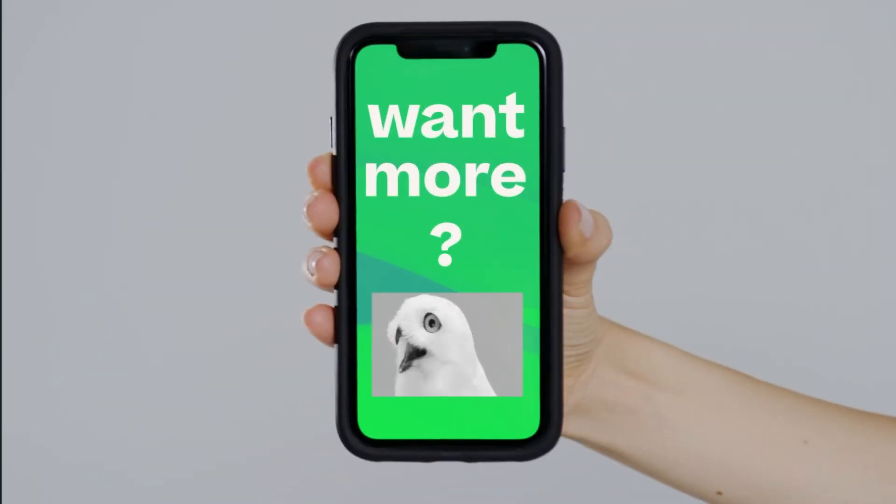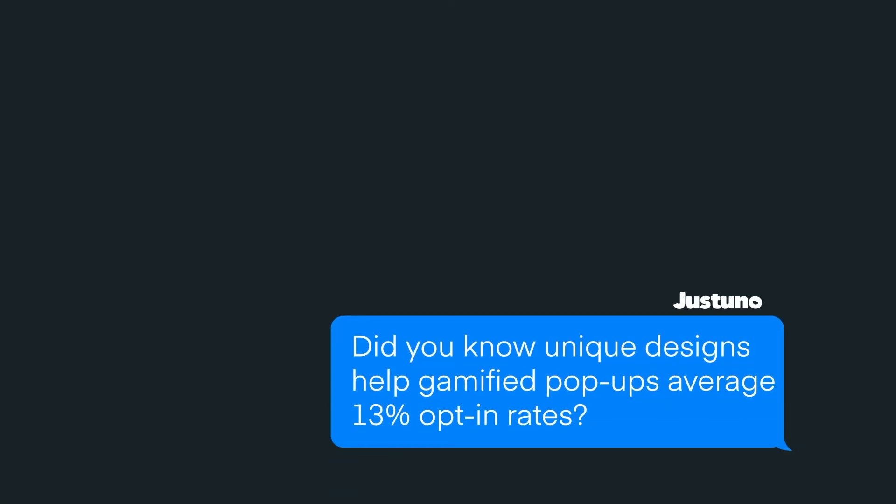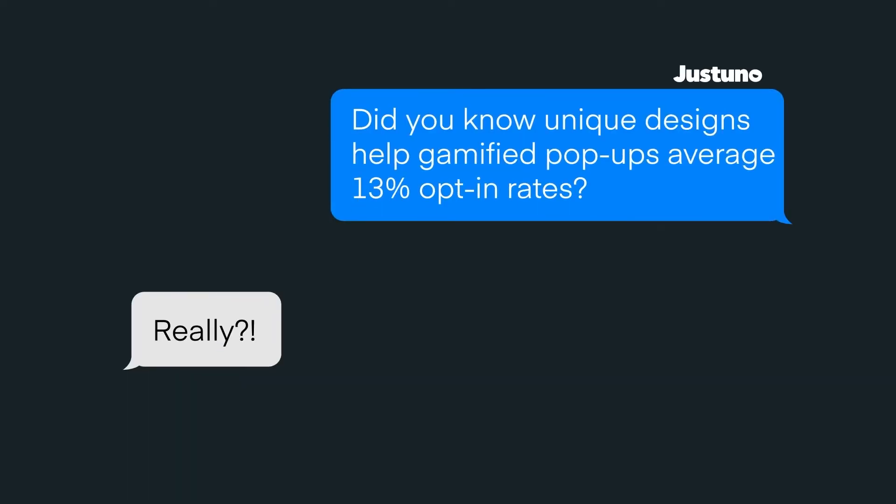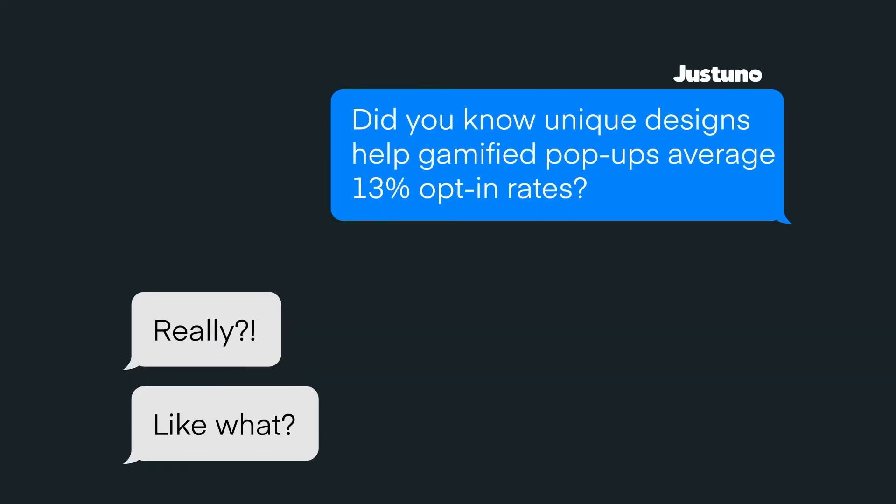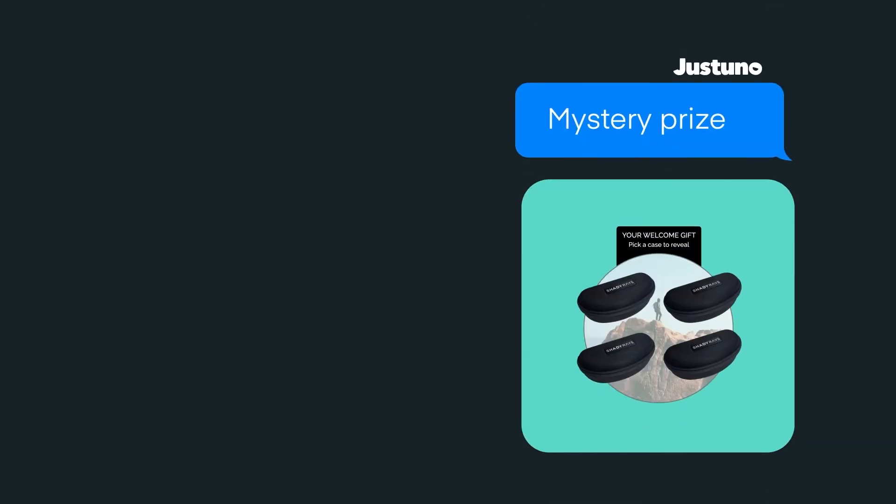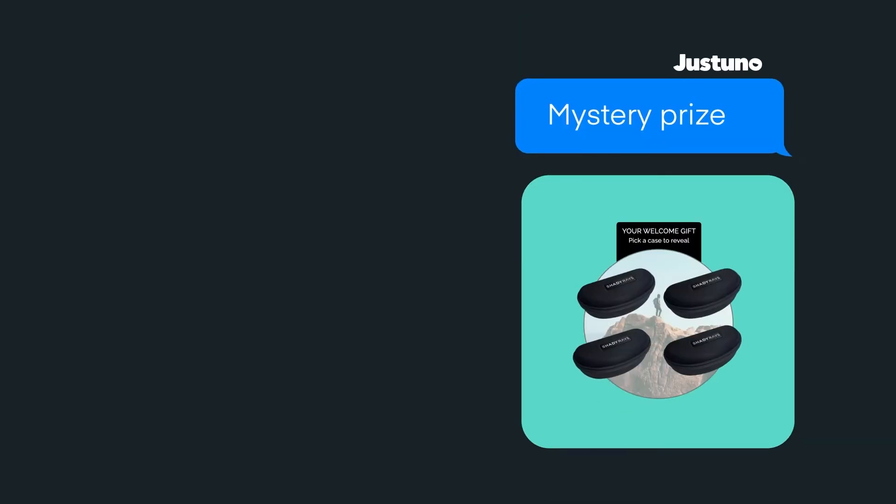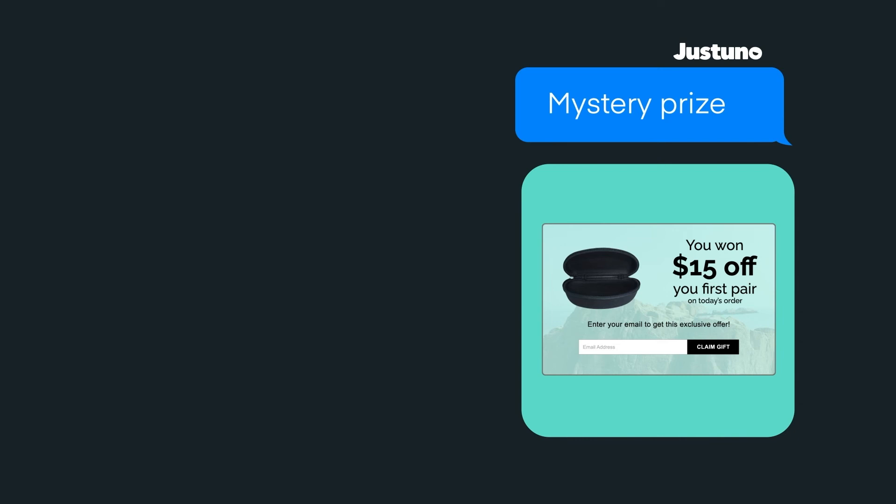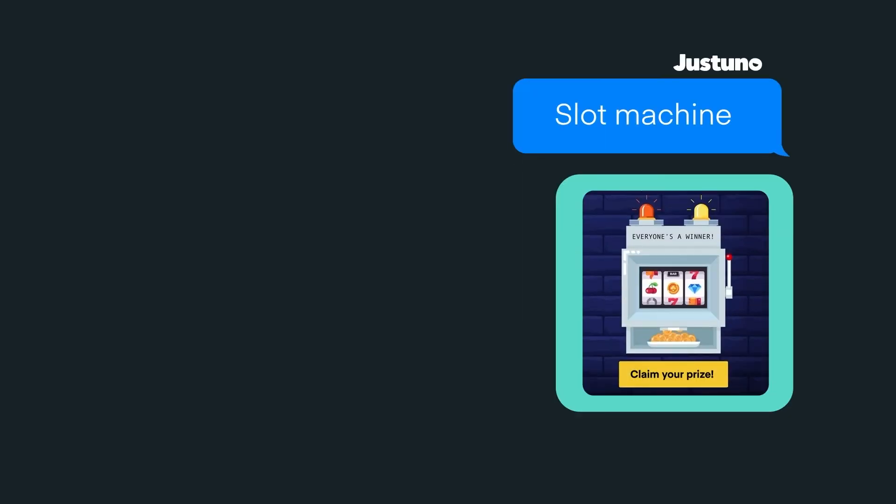Want even more? Justuno offers custom gamification options for dynamic opt-in experiences unique to your brand. Including spin-to-wins, mystery prizes, slot machines, and more.